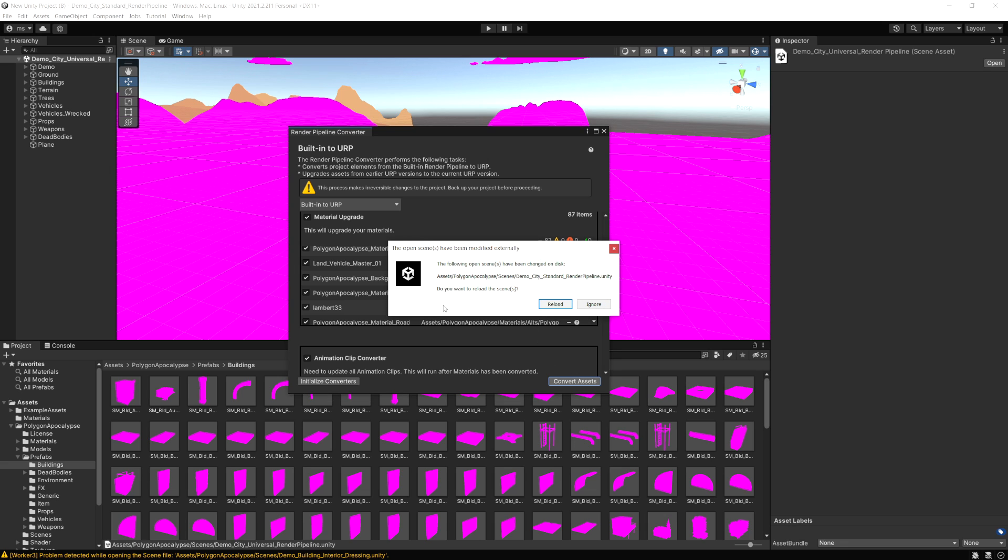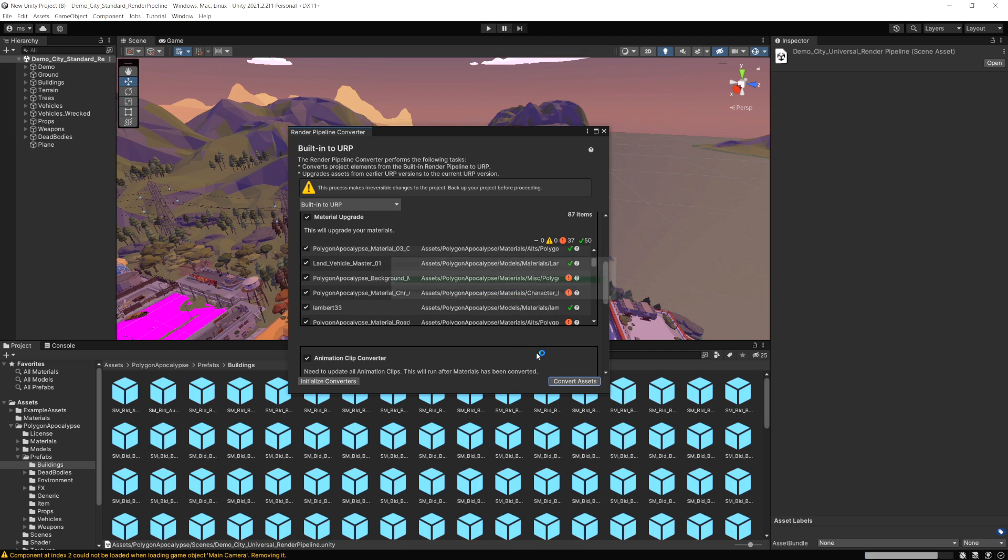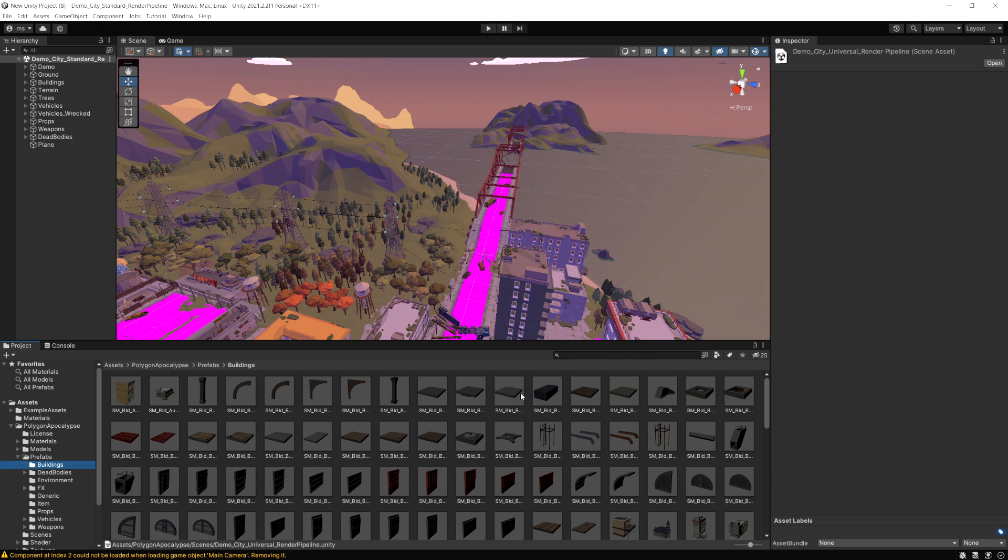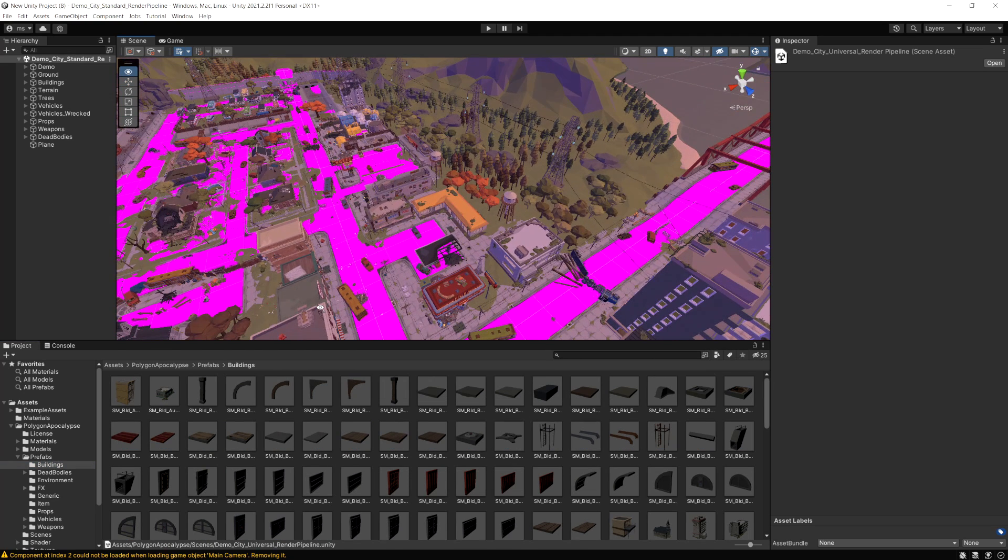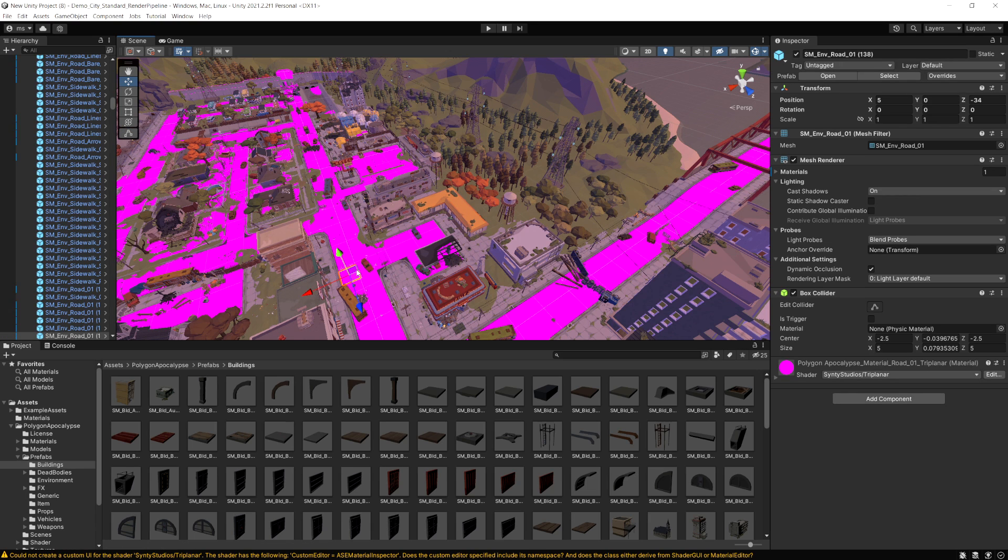Because the demo scene I had open has changed, it just wants me to reload. So I'll click Reload. And now you can see almost everything updated. There's a few that didn't here.